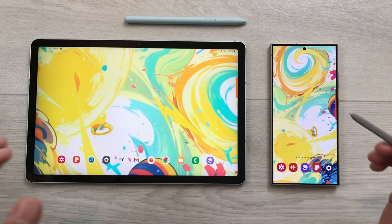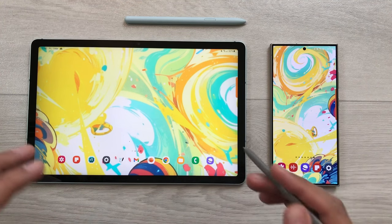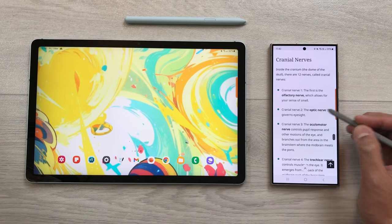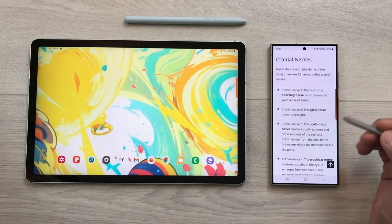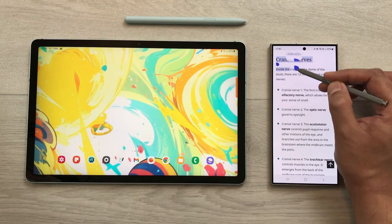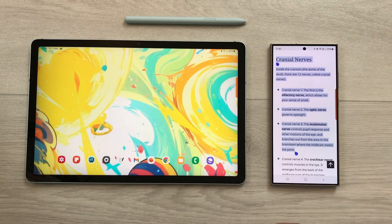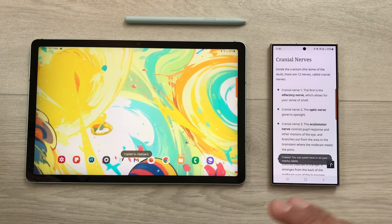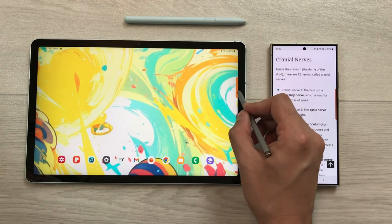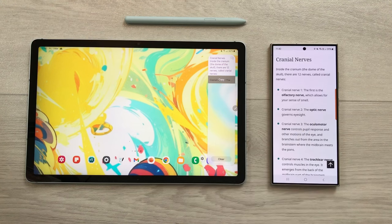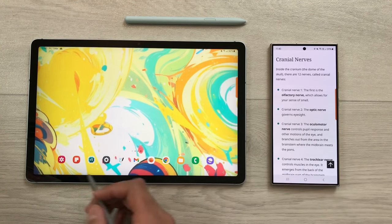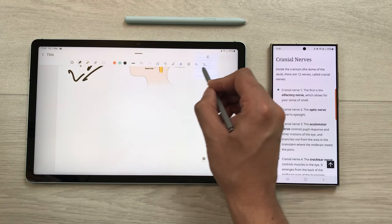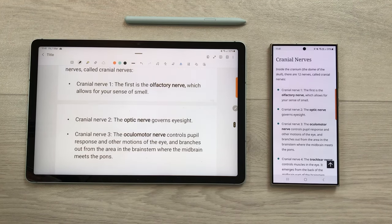The same way, you can also copy any text on your S24 Ultra and access it through your Galaxy tablet. I open a website, find some interesting information, select the text, and choose the copy option. The same text will be available on my Galaxy tablet's clipboard via the edge panel, and I can also drag and drop this text directly into my notes.